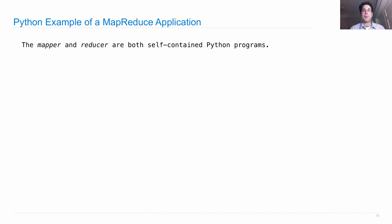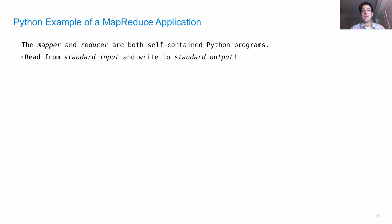Mappers and reducers are both self-contained Python programs. They read from standard input and write to standard output.